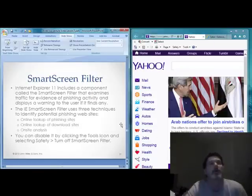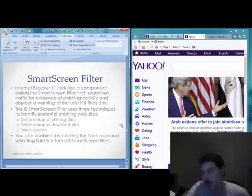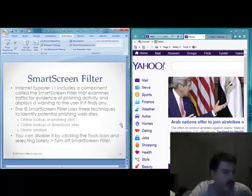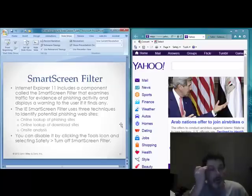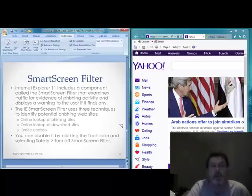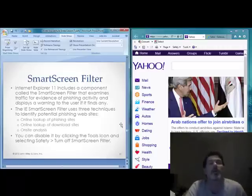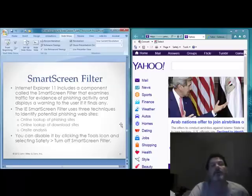SmartScreen Filter. Internet Explorer includes the SmartScreen Filter, whose purpose is to examine traffic for evidence of phishing activity. Phishing is when websites or web content are designed to glean information from users, such as banking account numbers, usernames, passwords, and email credentials. Microsoft maintains a list of known phishing sites. You can use the online lookup tool provided through Microsoft for phishing sites or download sites, and you can also do on-site analysis.